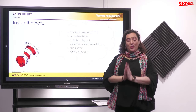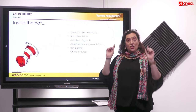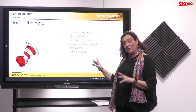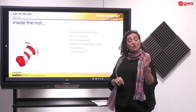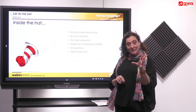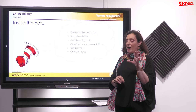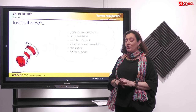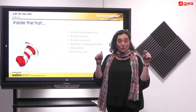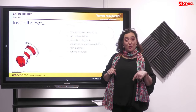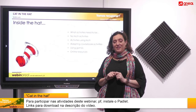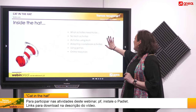Just a heads up — one of the activities we'll be carrying out today requires Padlet. If you want to go ahead and install Padlet on your mobile phone, it's better to have it on your phone than your computer. The links to the app can be found below in the description area, so go ahead and install it while we get the ball rolling.